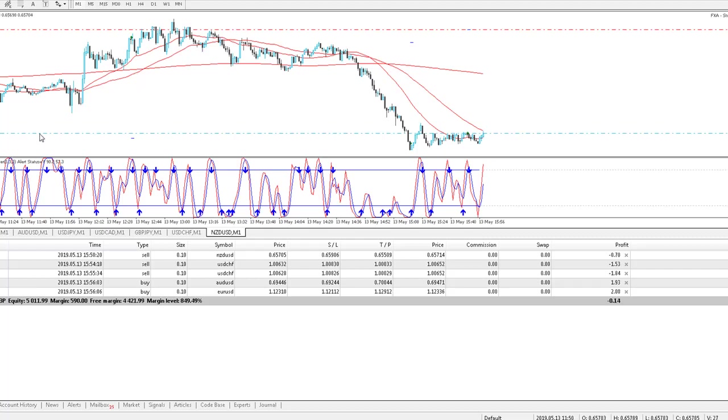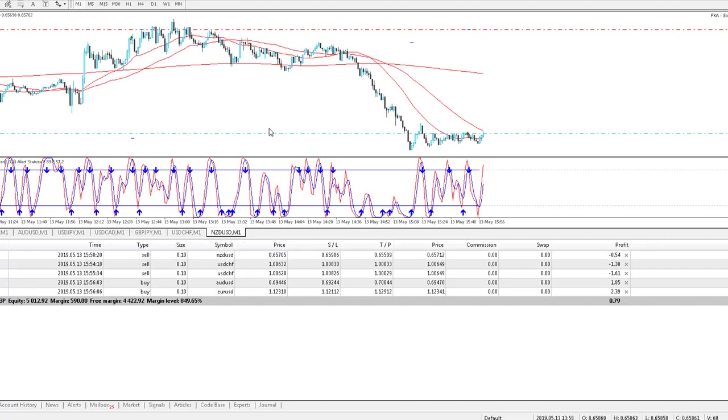We're running this on one minute charts across eight currency pairs, most of the majors in there.